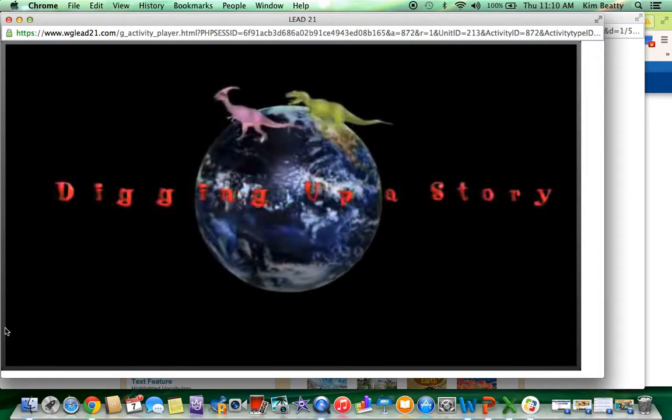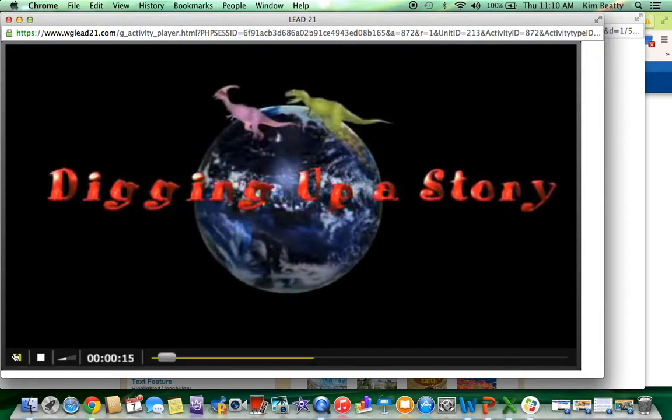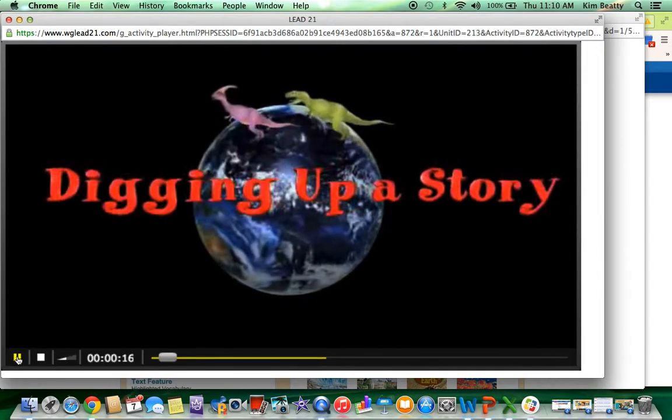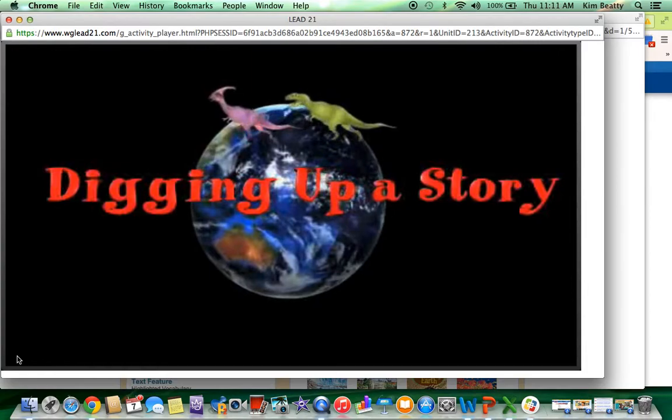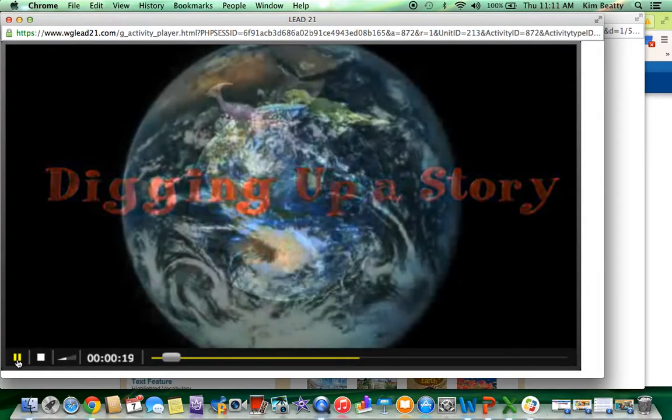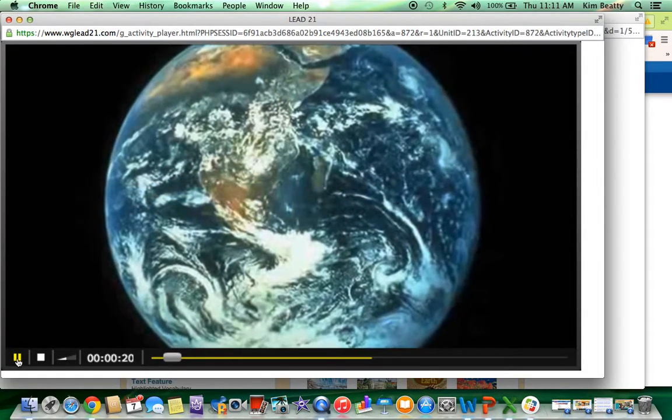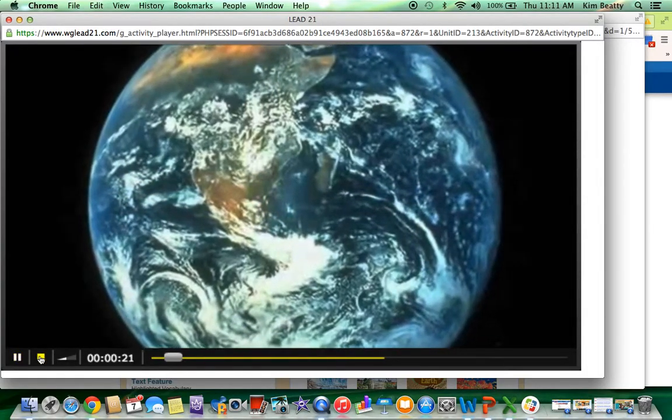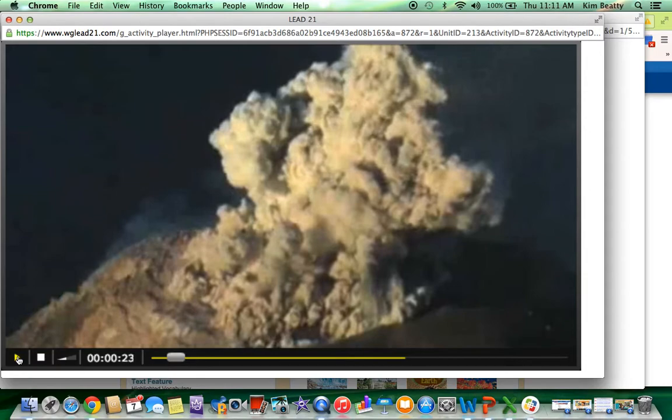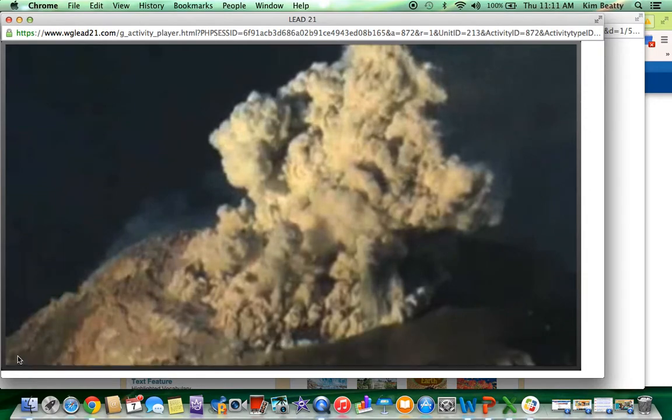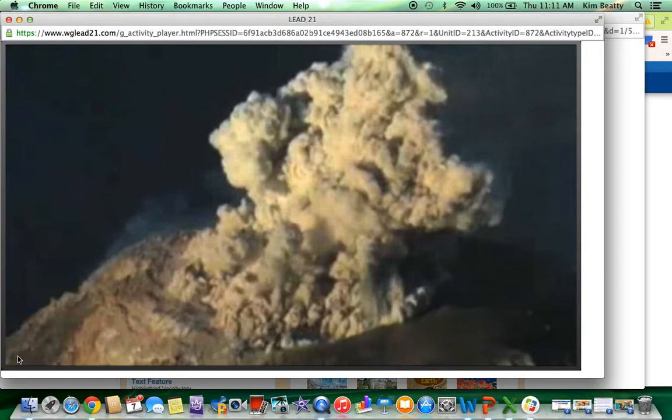Digging up a story. If you haven't used the virtual field trip in your class yet, it is a great way to build some background knowledge for your kids prior to reading the theme reader. This could be a center rotation where the kids are viewing the virtual field trip before they come to you for the whole group setting.